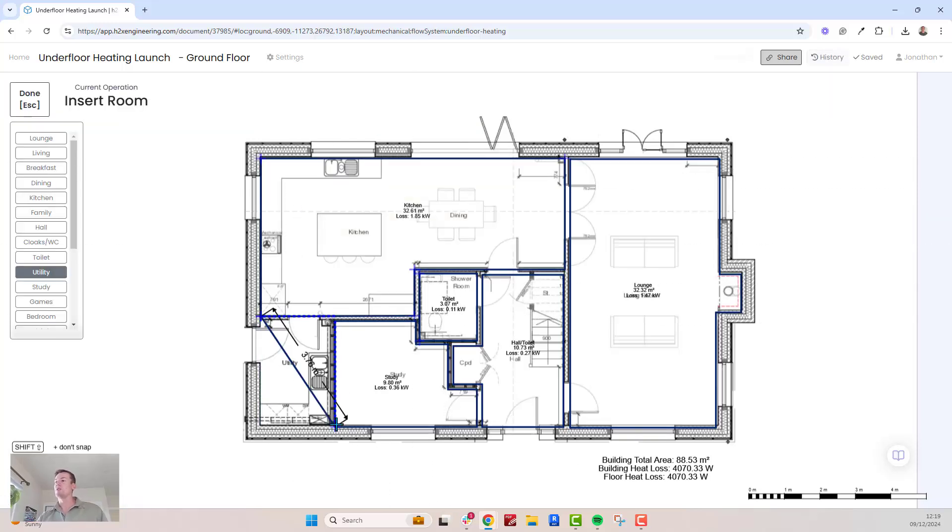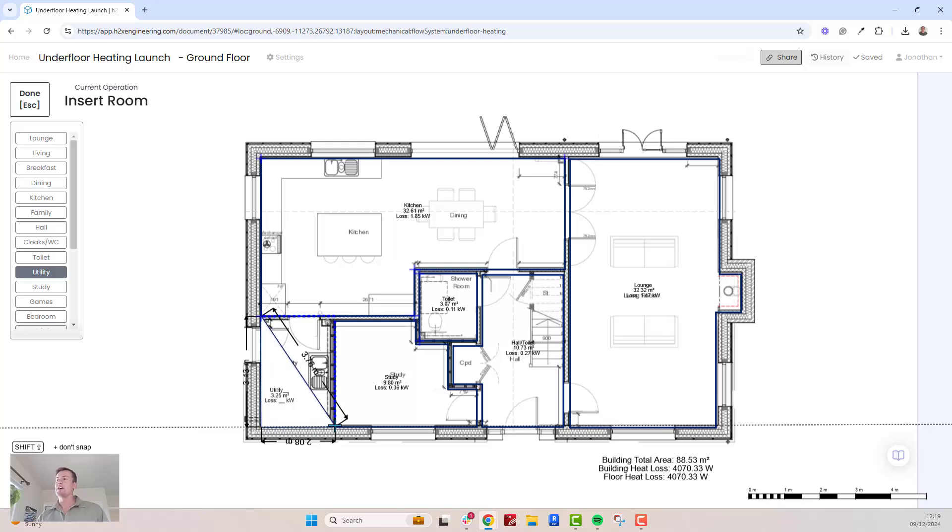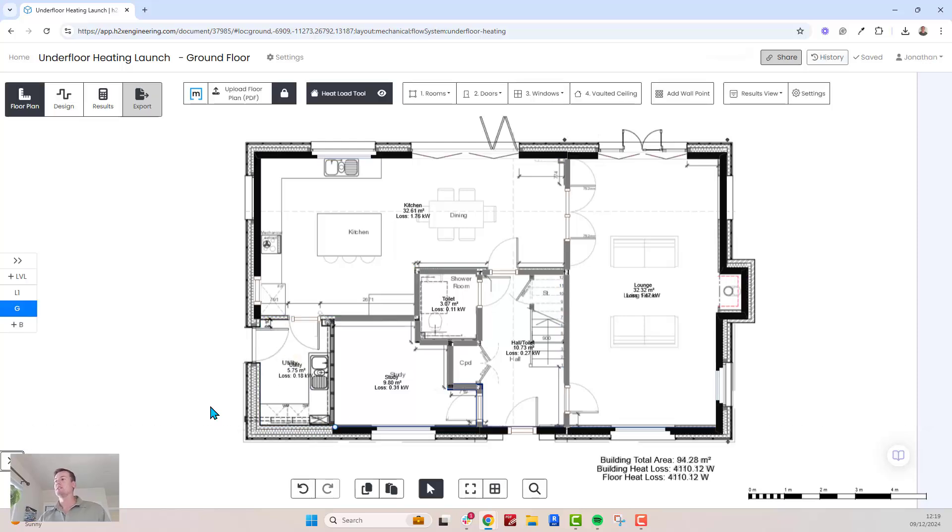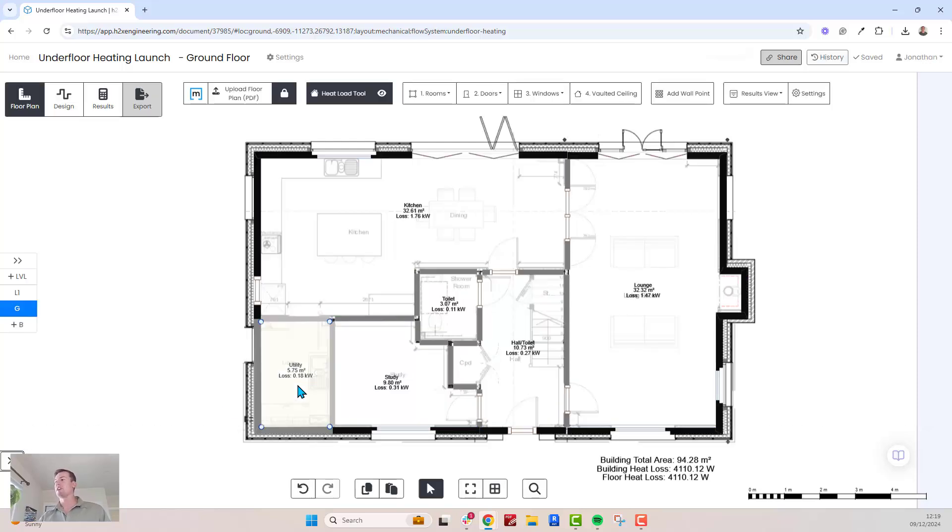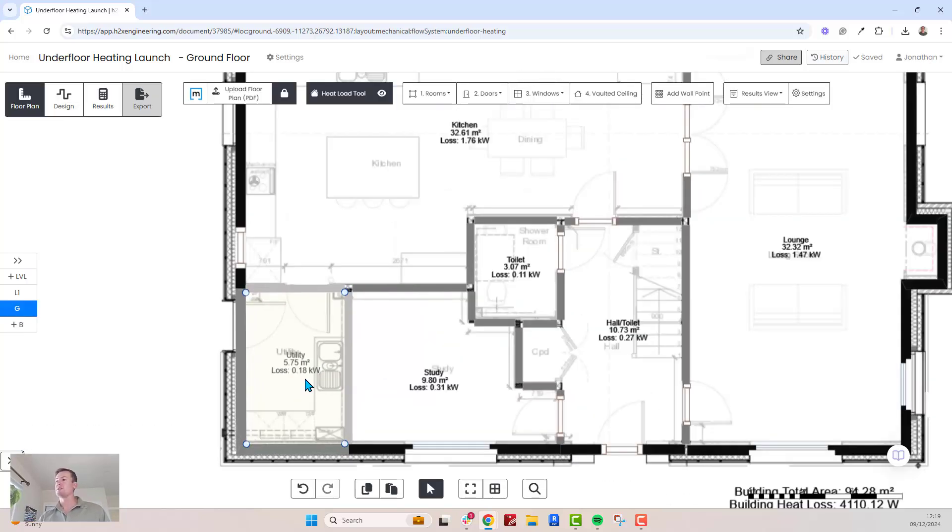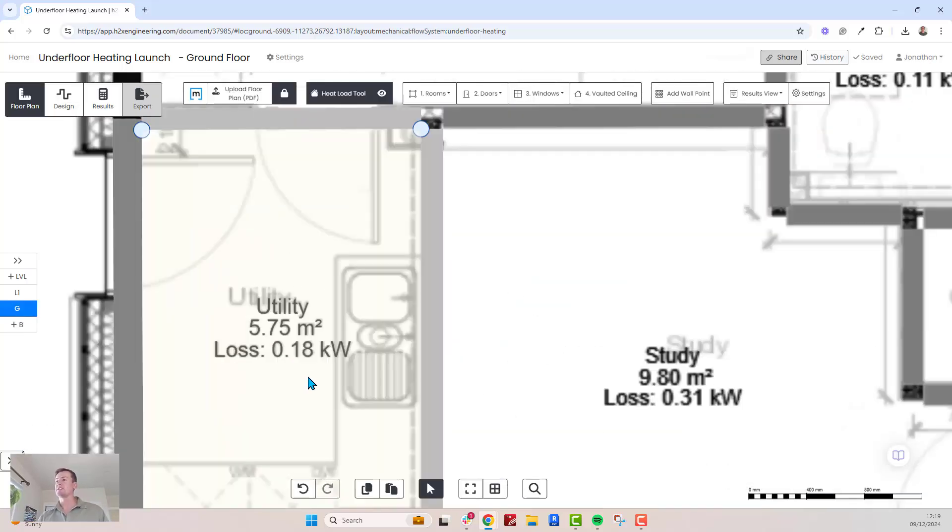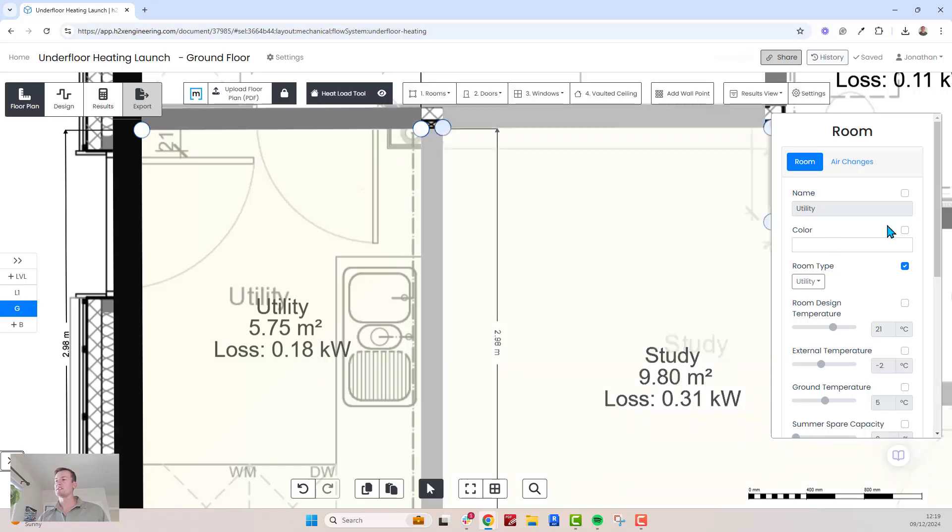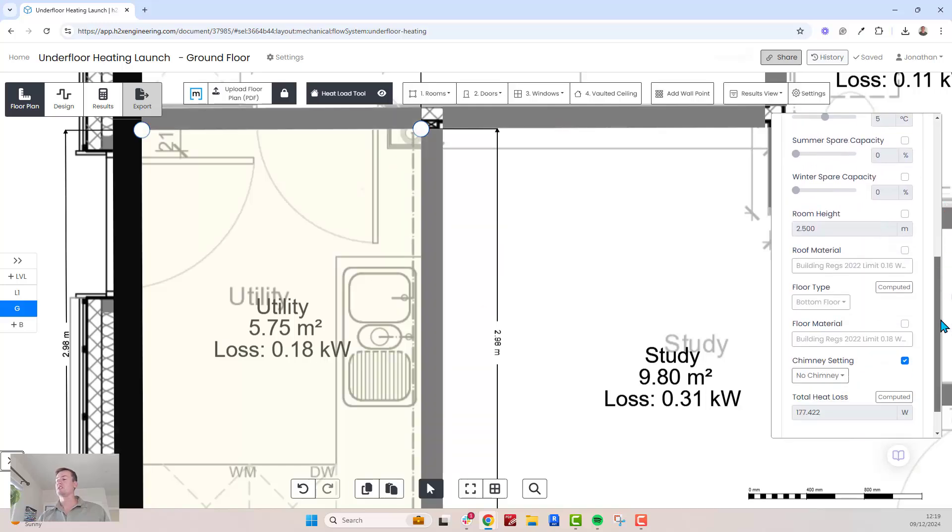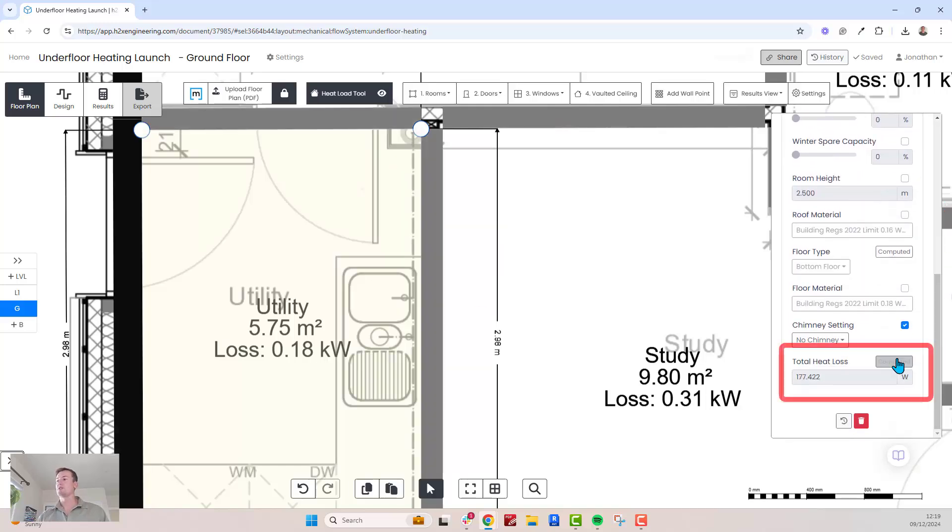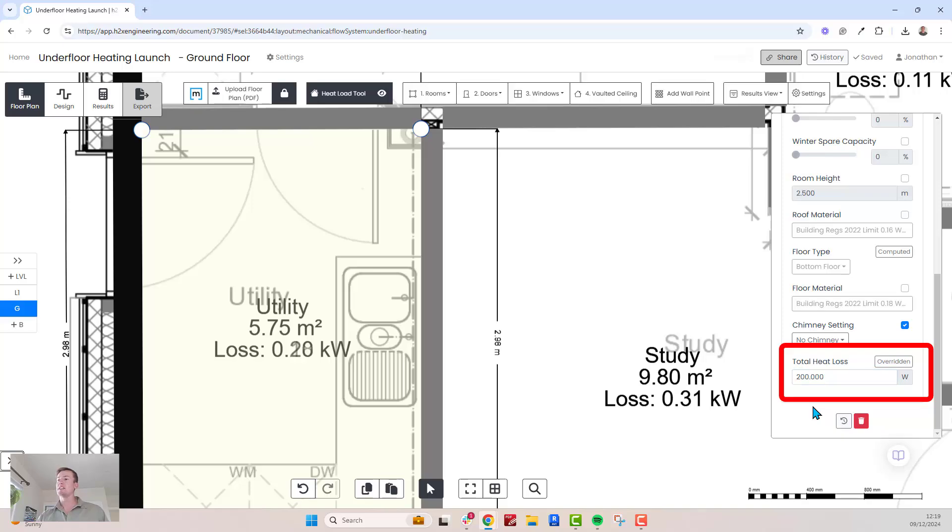If you already have a heat loss value, you can skip configuring materials or other settings to calculate this. Just select the room, scroll to the bottom of the properties panel, and enter the heat loss value. For example, input 200 watts.